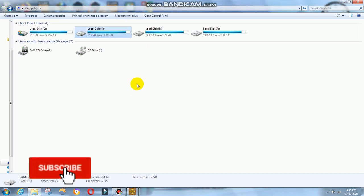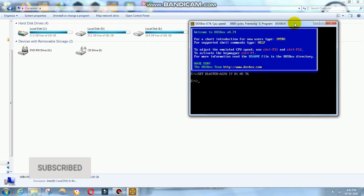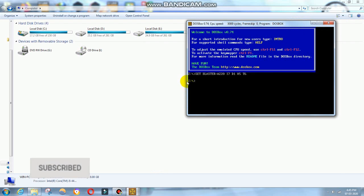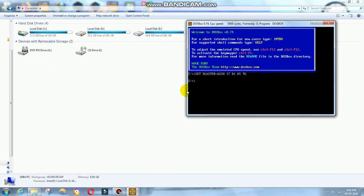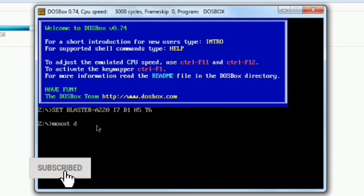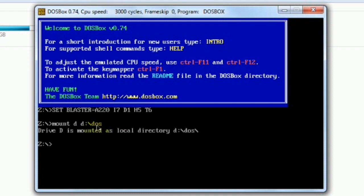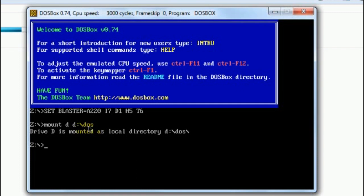We have to traverse to D drive. To traverse from Z to D drive, you have to use the mount command. That is mount, drive name, and folder name, DOS. Now, you can see drive D is mounted as a local directory.